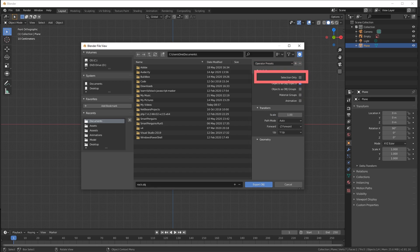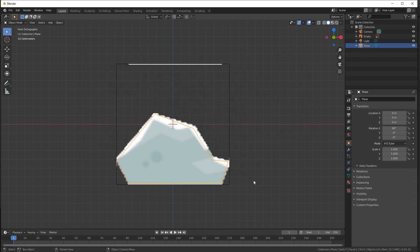One more thing that we have to do before exporting is in the options for Include, we want to export only the selected object. For that, we need to check the selection only option. Once we did that, we can click Export Object. That file should be created.